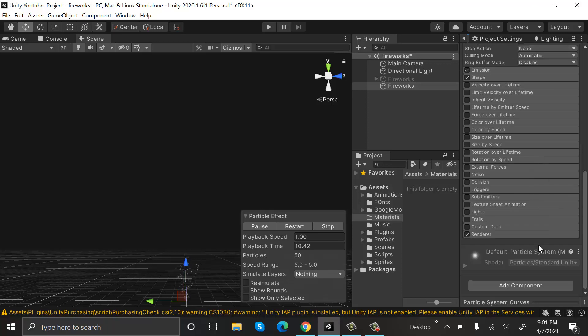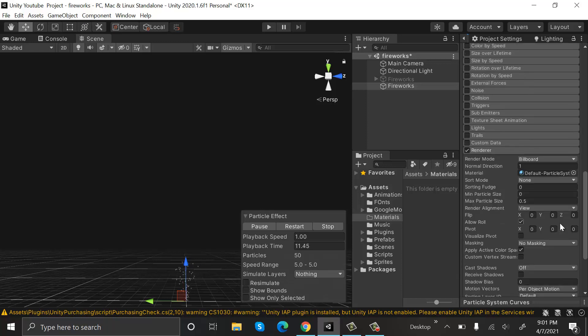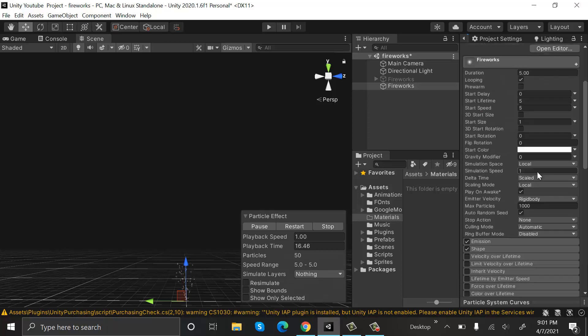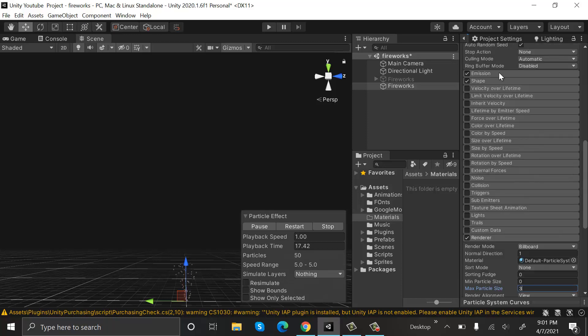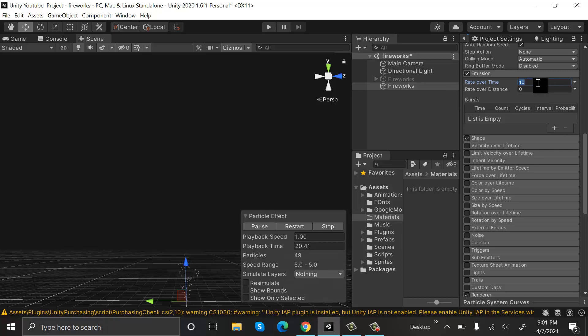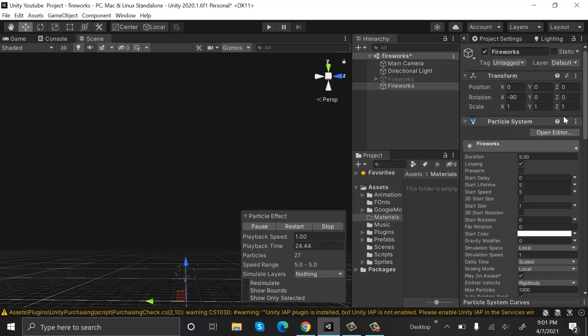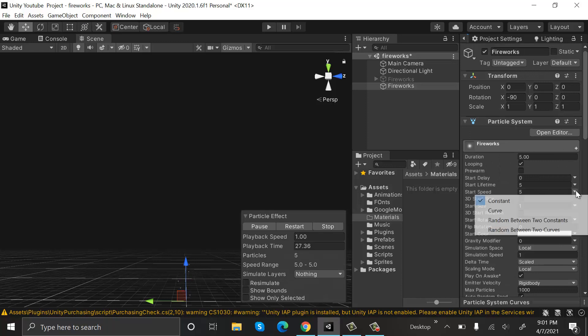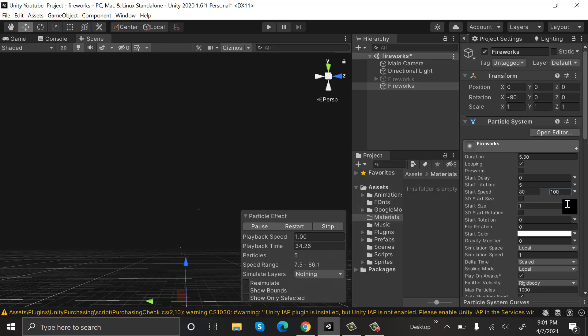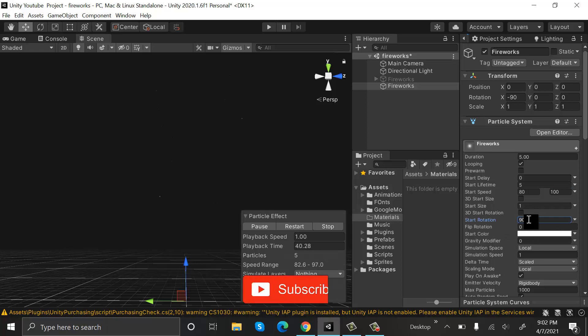Now go to Renderer and change the max particle size to 3. Inside Emission, change the emission rate to 1. We will set the start speed to be random between two constants, and the value will be 80 to 100. Start rotation will be 90 degrees, and start size will be 3.